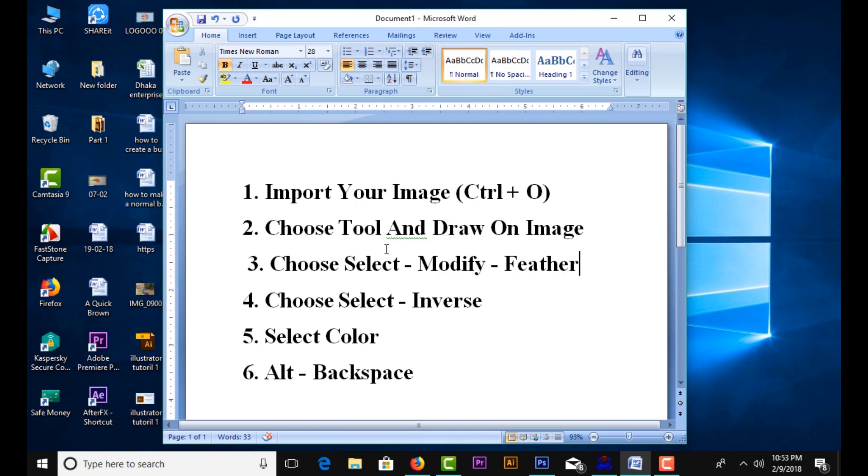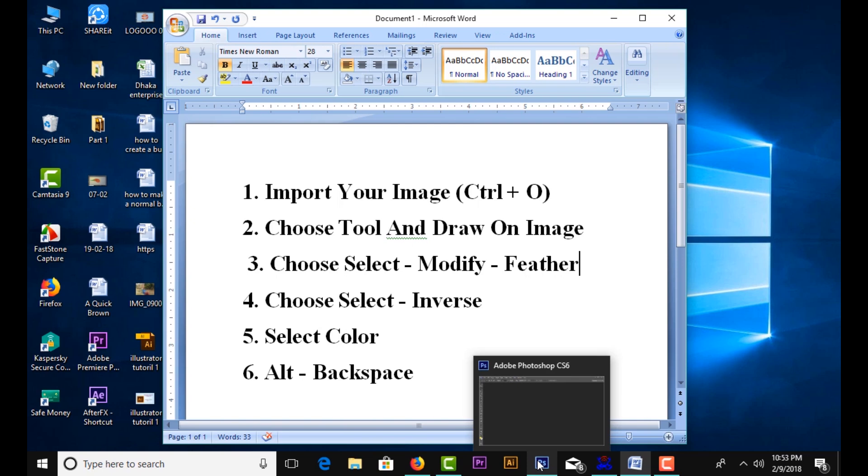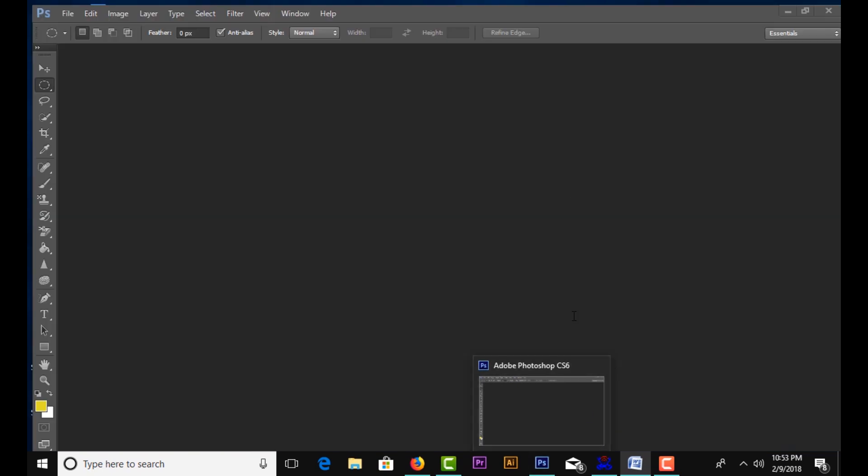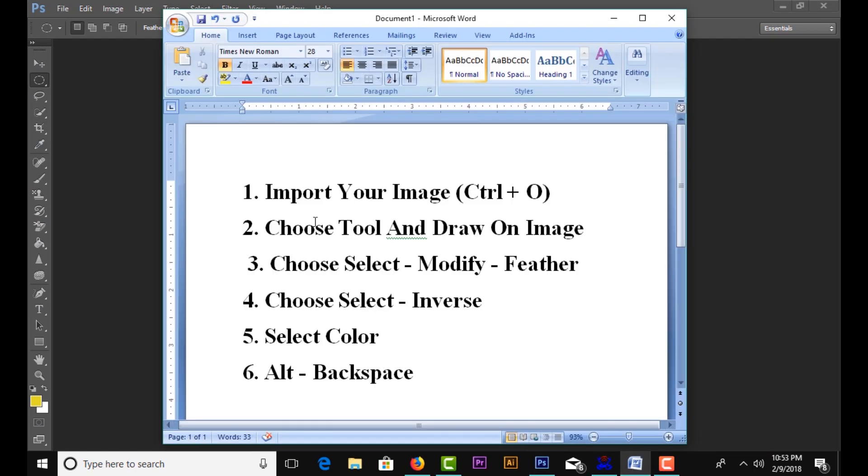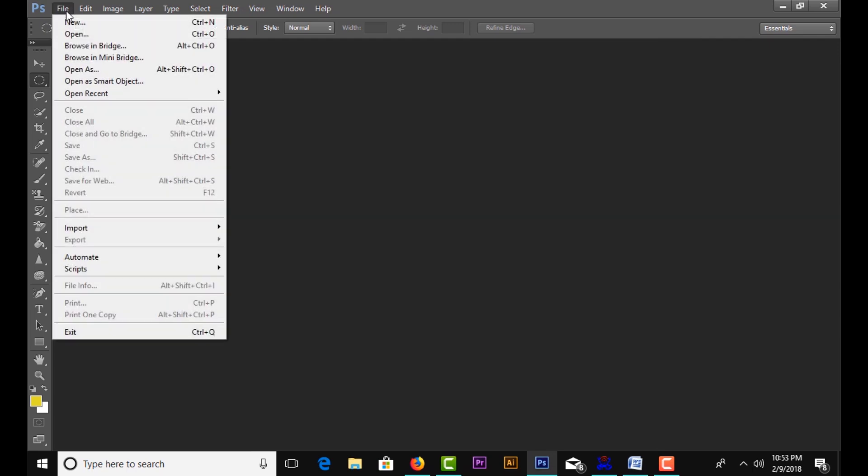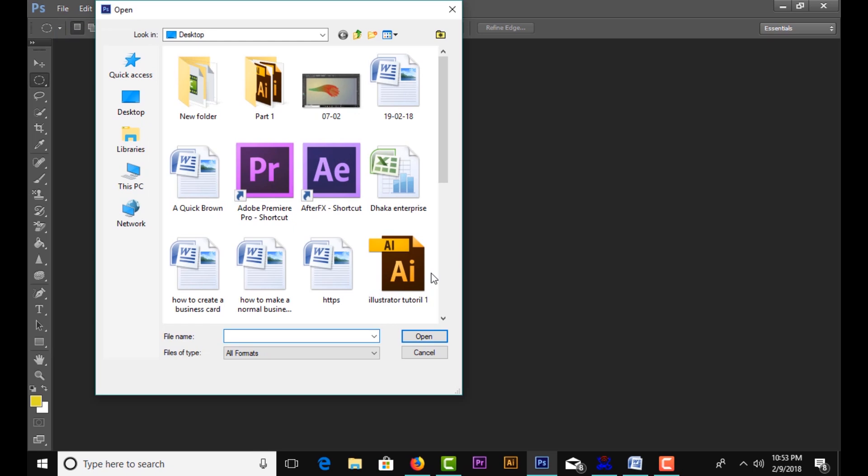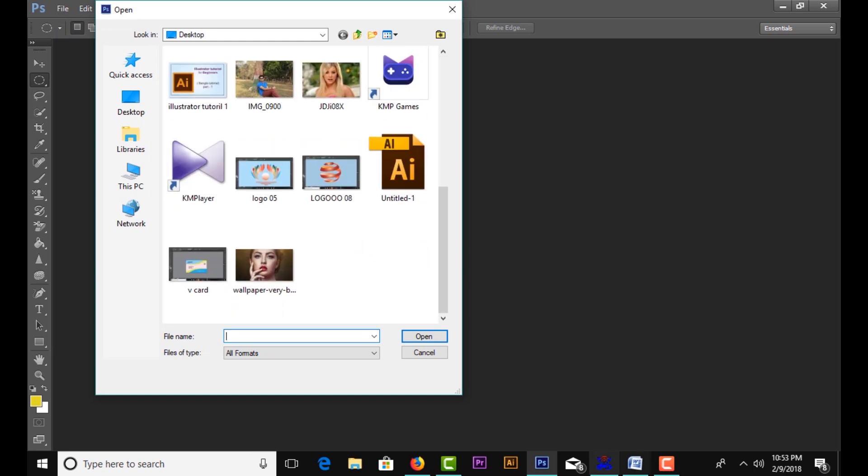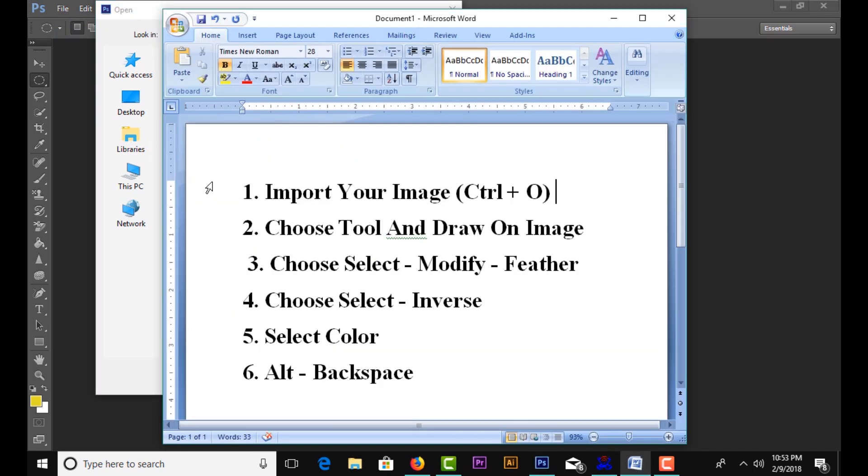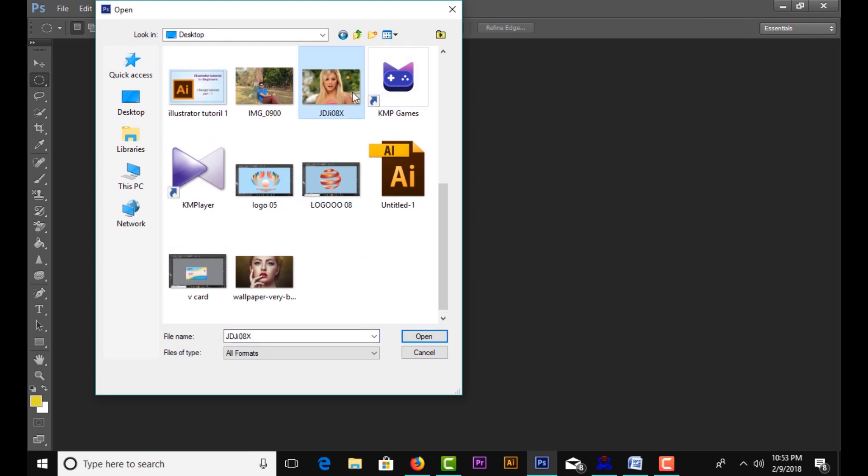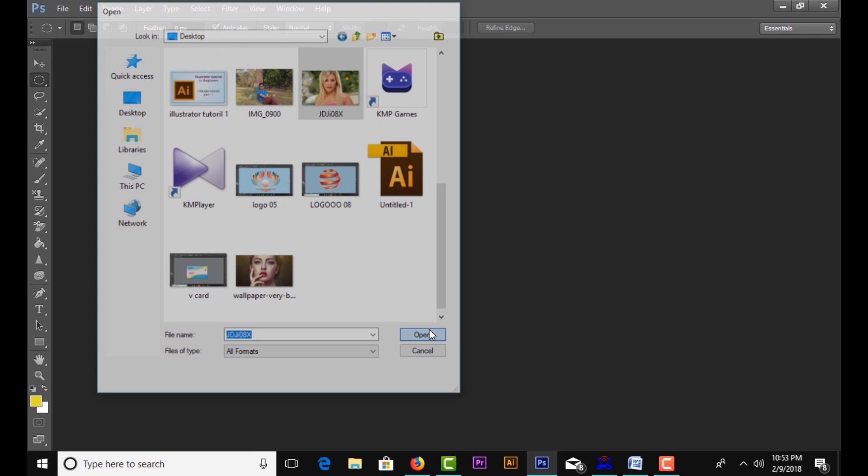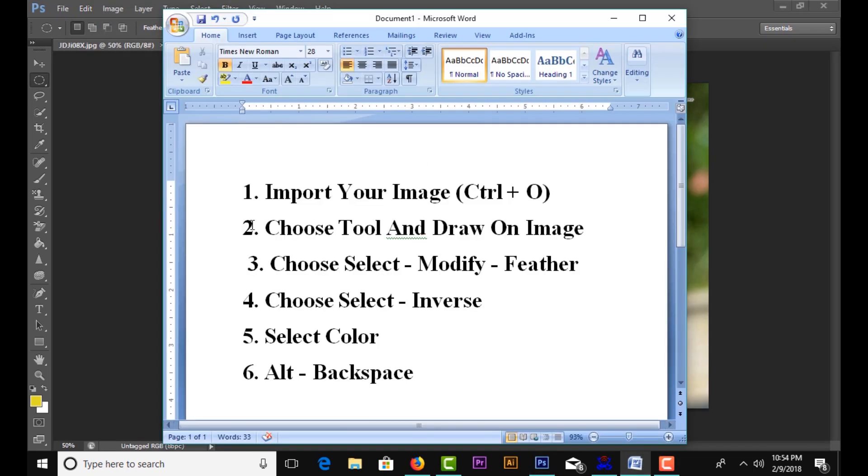First, open Photoshop and import your image using the shortcut Ctrl+O. Go to File, then Open, choose your file and open it. Second, choose the selection tool.